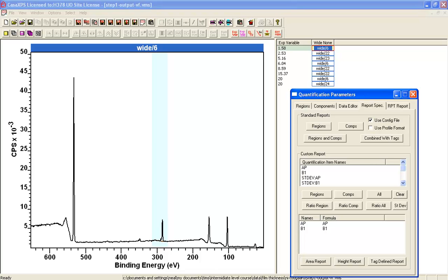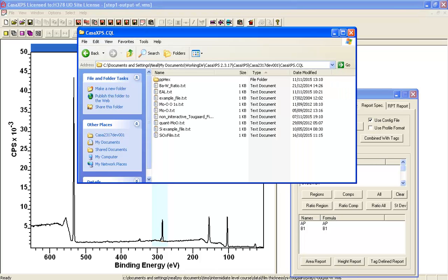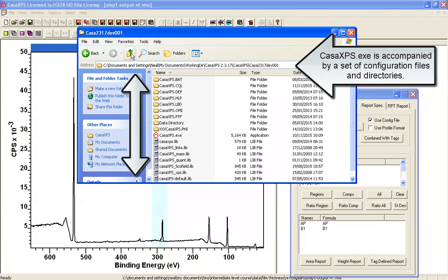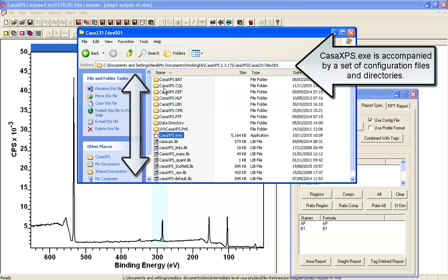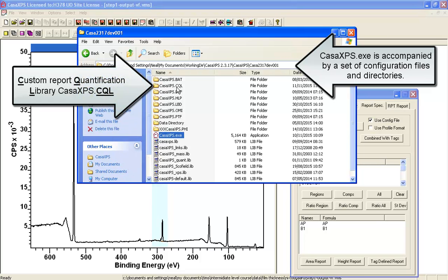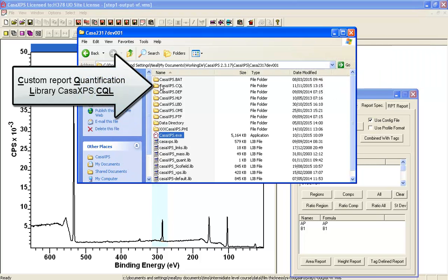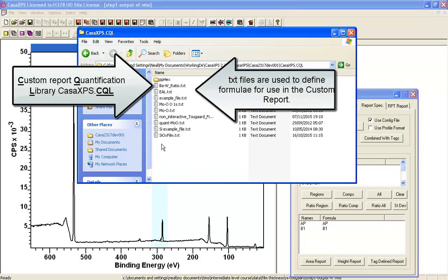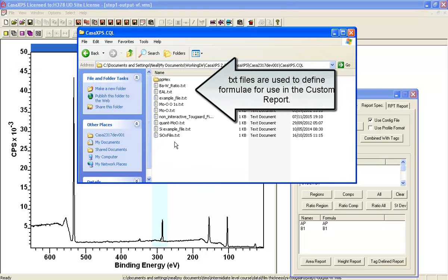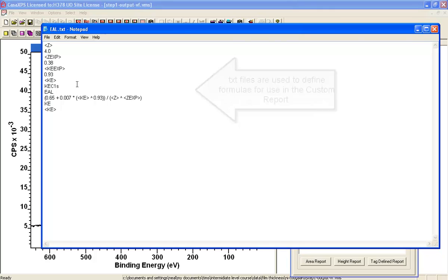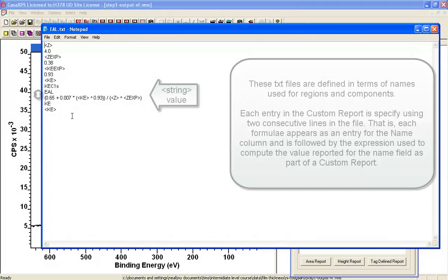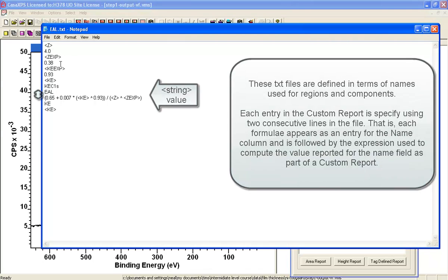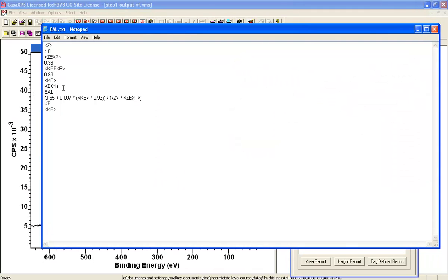To do this, we're going to go to the directory where the CASA XPS executable is located, and there's a CASA XPS dot CQL directory which contains a set of files here which are txt files, and these represent examples such as this one here of how to calculate the effective attenuation length, in this case for carbon 1s.